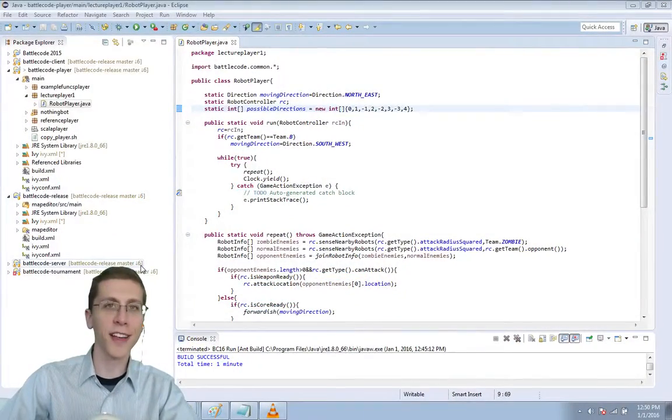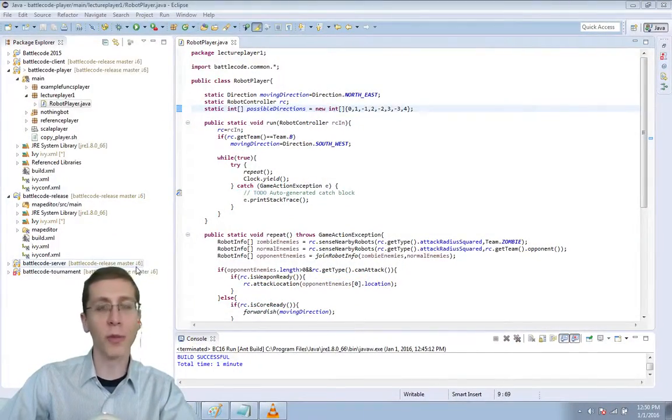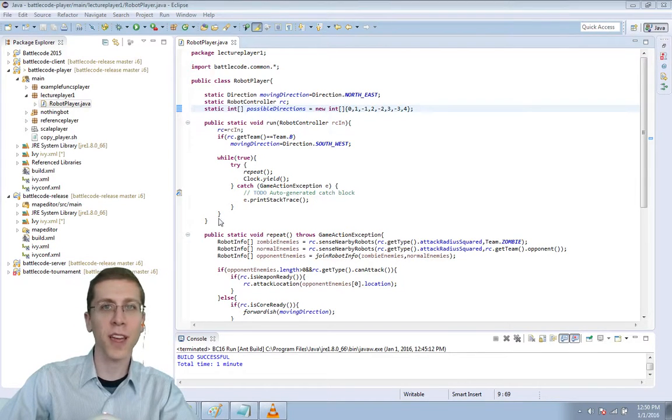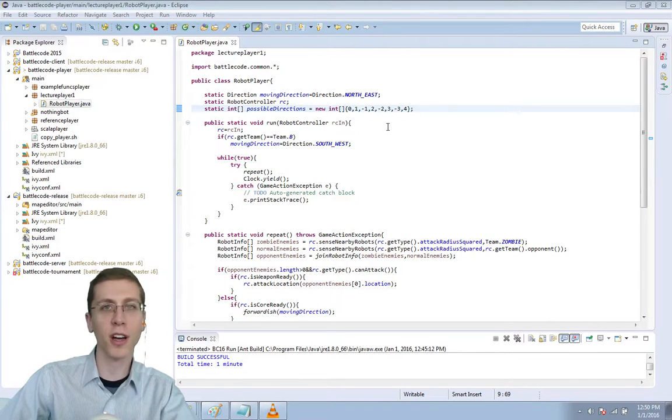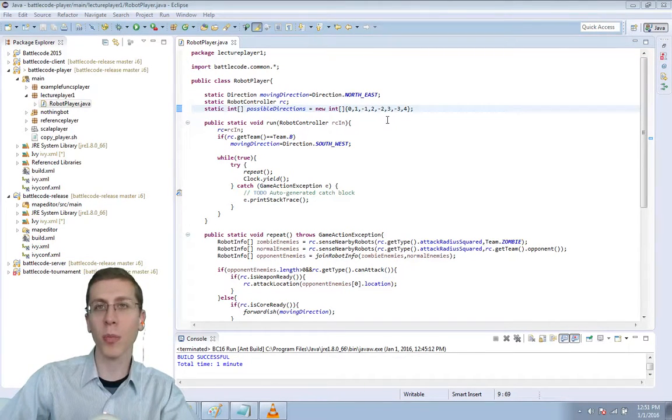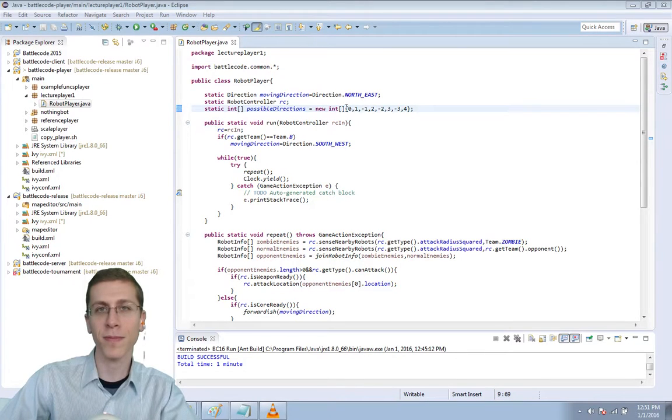Hey guys, it's Max, and we're back with Battlecode 2016. In this episode, I'm going to talk about how to escape a pocket once you've gotten into it.